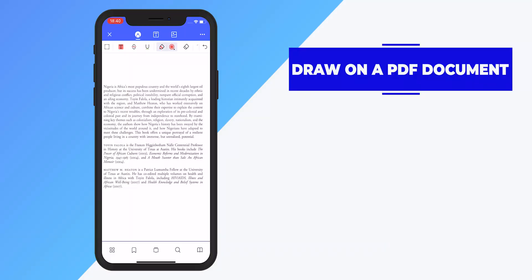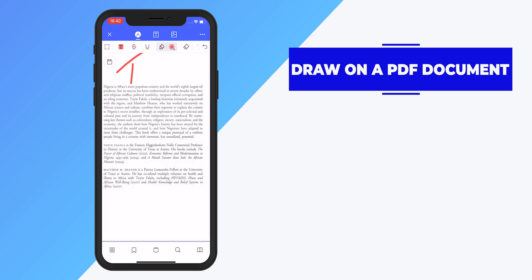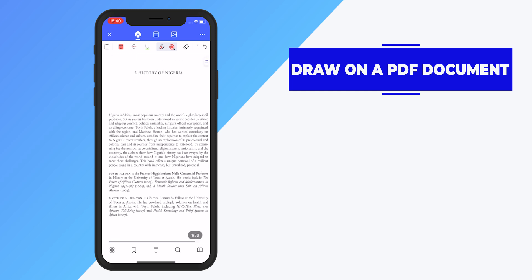For the creatives out there, you can draw on a PDF document using PDF Element Pro. To do this, select the pen tool and draw with your finger or stylus. PDF Element Pro supports Apple Pencil. You can change the color of the pen, and if you make a mistake you can always use the eraser tool to clean it off.